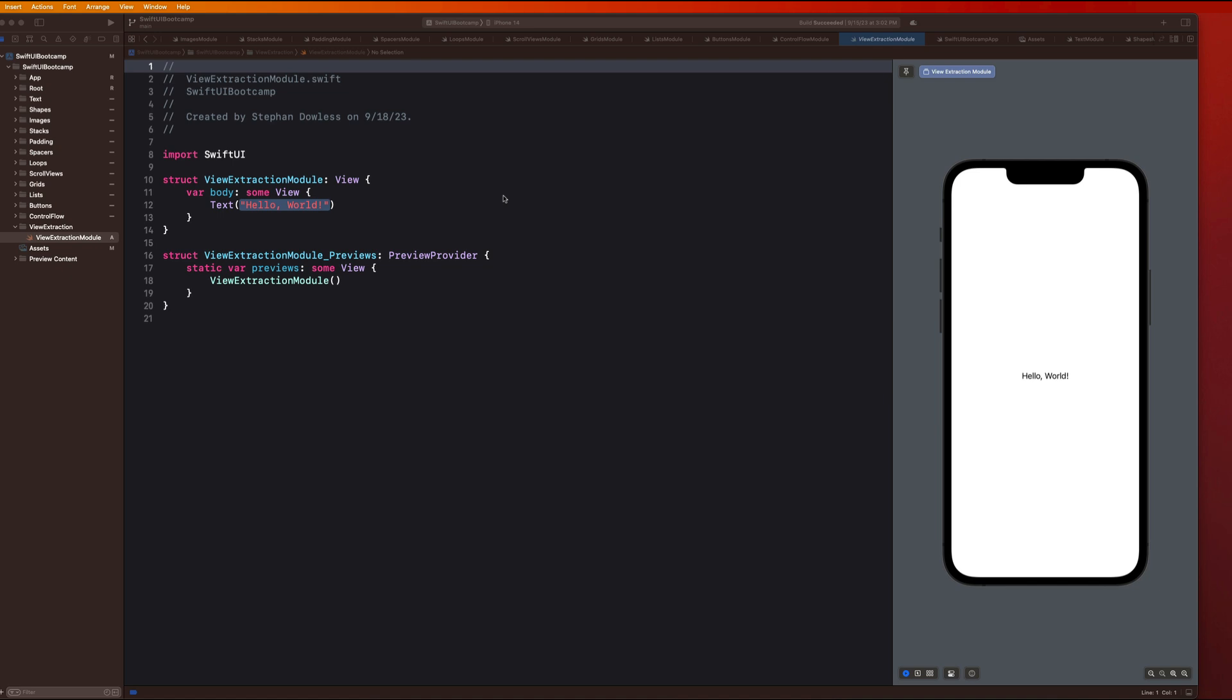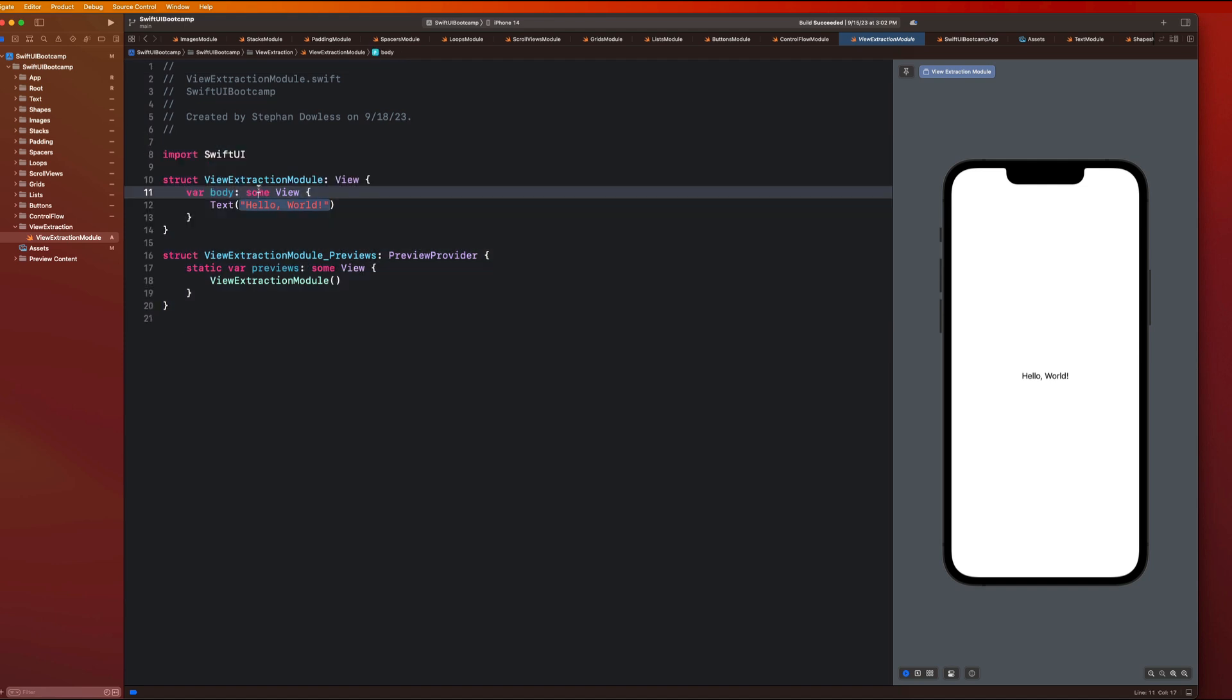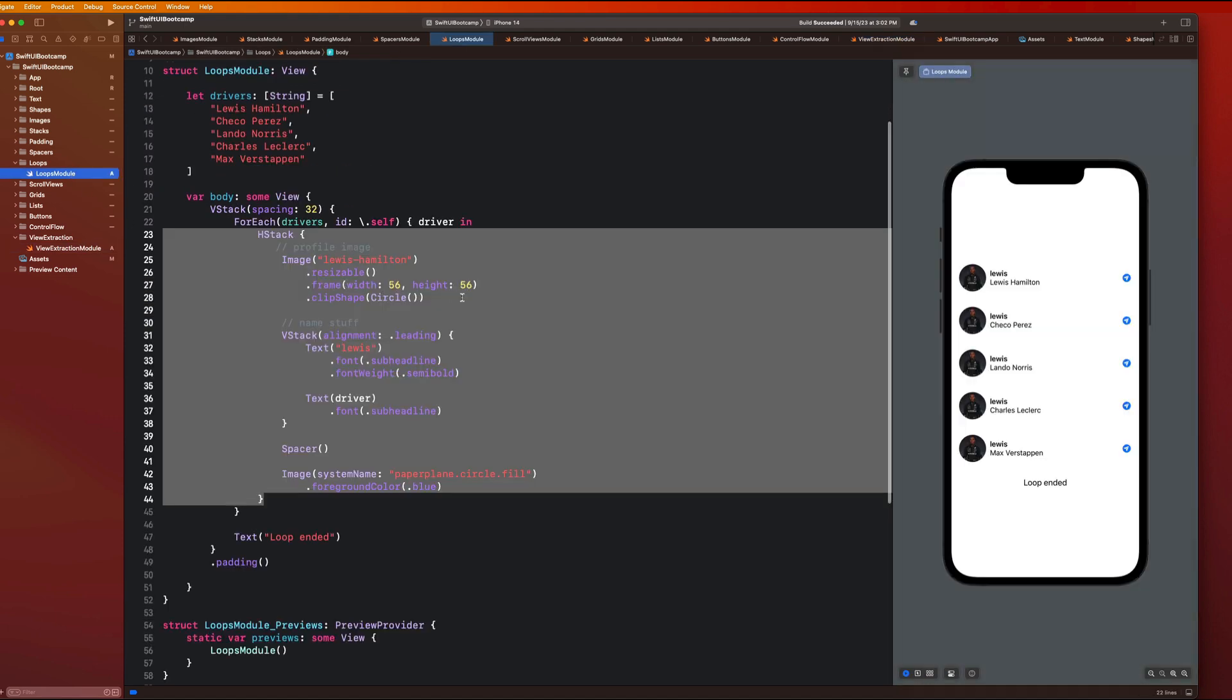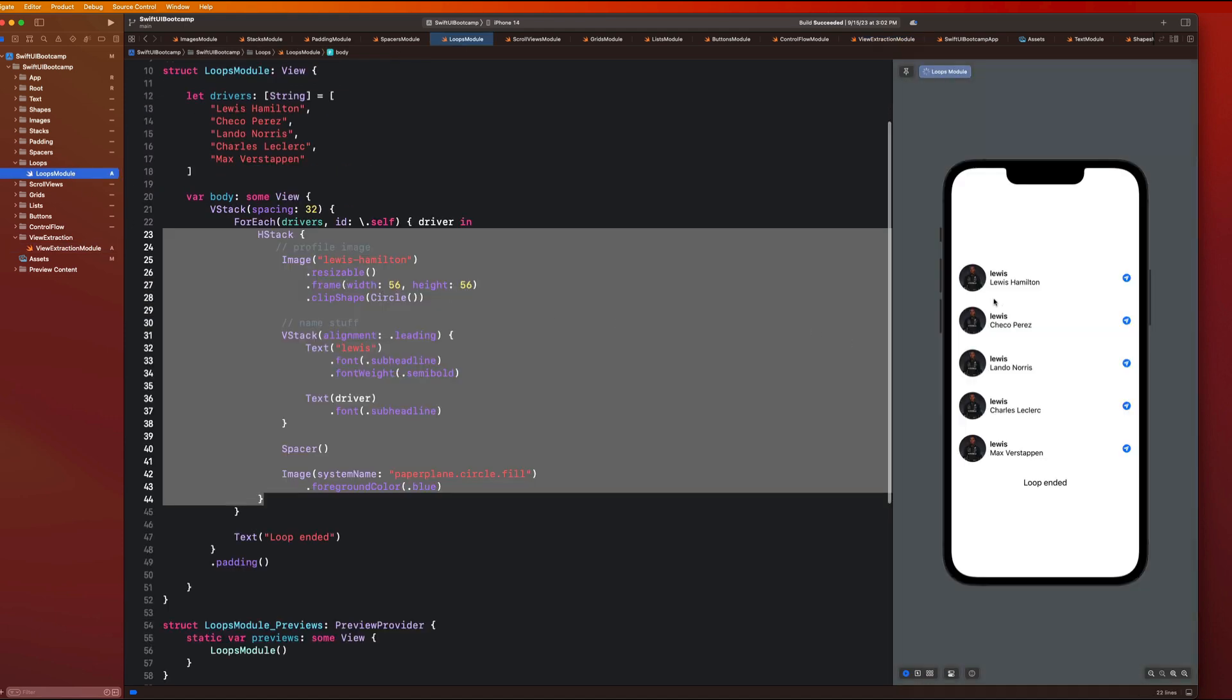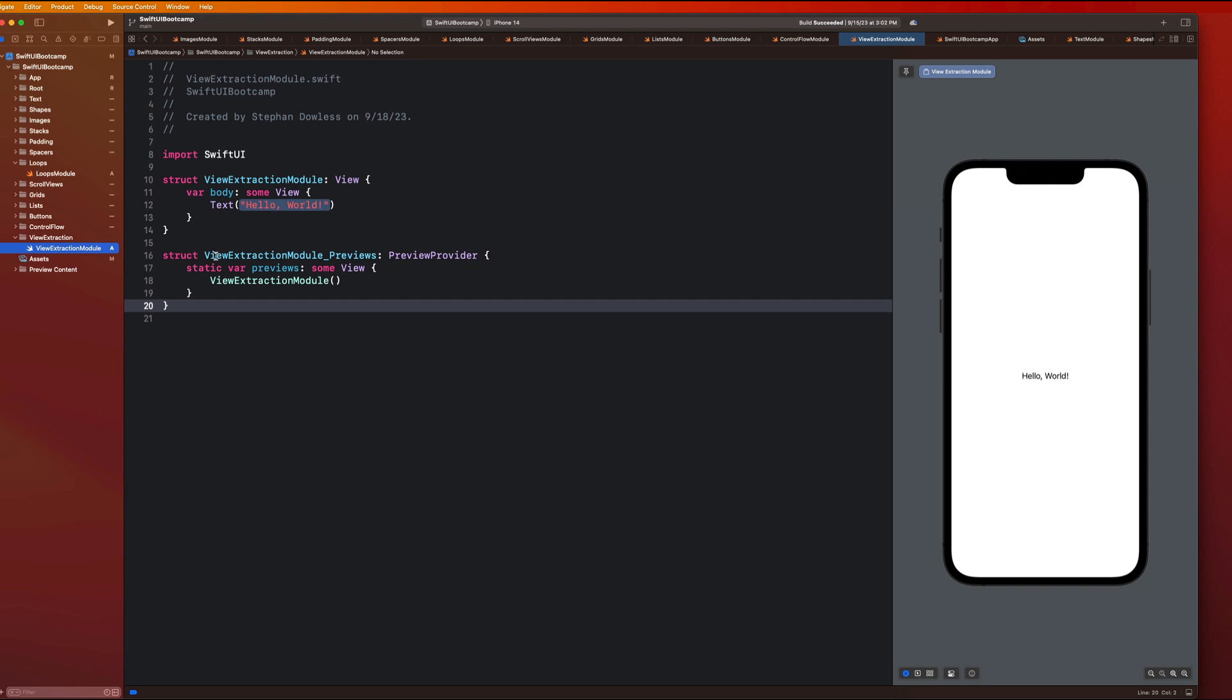So I went ahead and set up the module already, created a view extraction folder and a file called view extraction module. So let's just go ahead and get started with what we're going to be doing here. We're going to be building out a very similar UI to what we saw inside of our loops module, but we're going to go over how we can refactor this code to make it significantly cleaner, more concise, and more reusable, and ultimately get into this concept of view extraction and refactoring.